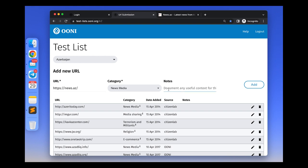The notes section can be useful for describing the type of URL you've added, particularly since the categories that we have in the drop-down menu are quite broad.